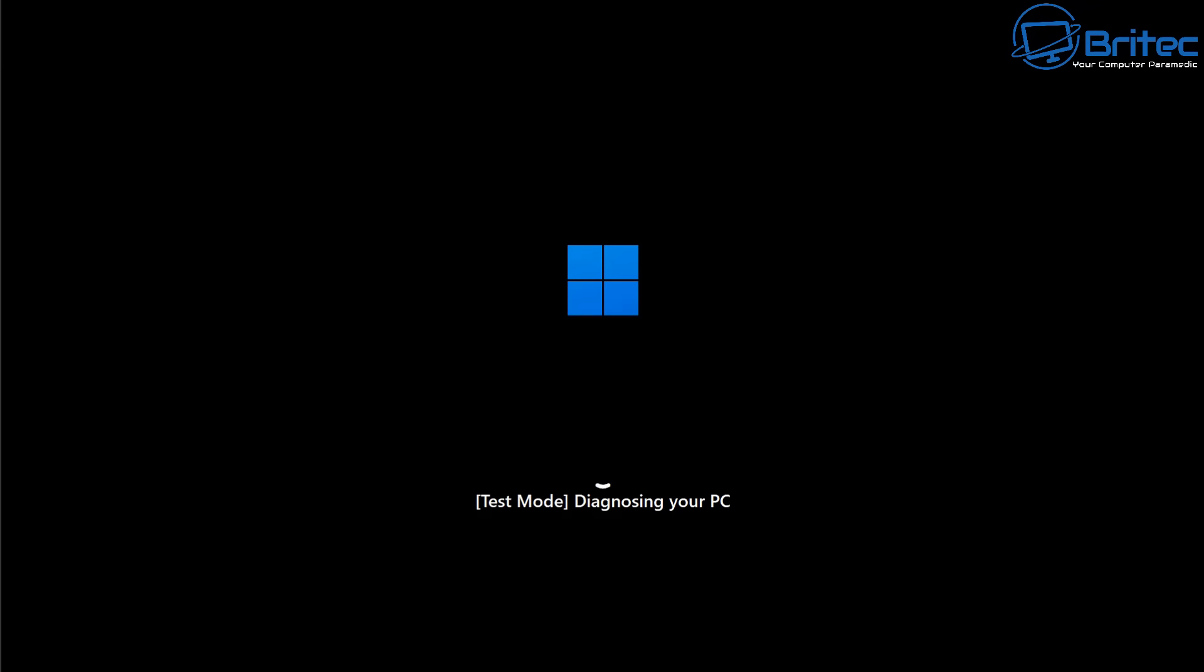You can see right here it's diagnosing your PC this looks very similar to what was there before and to be completely honest I've not had a lot of faith in a lot of Windows repair tools that are built into Windows if I'm honest we'll talk about that a little bit later on.